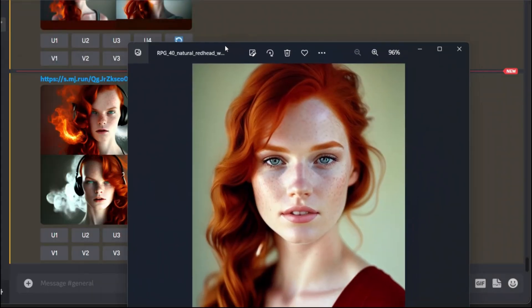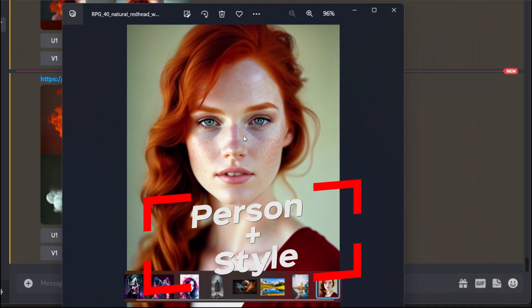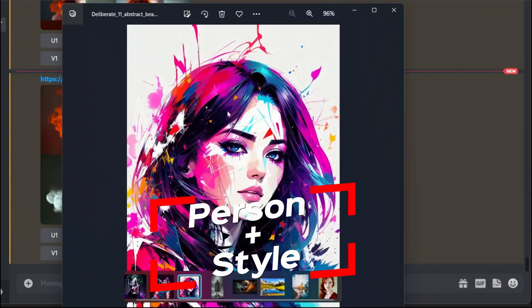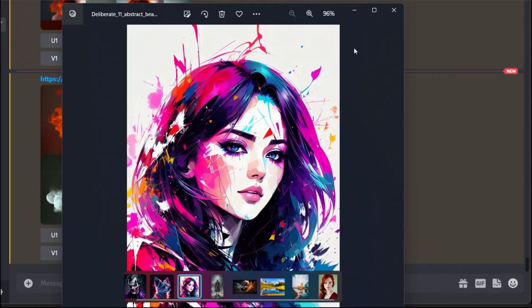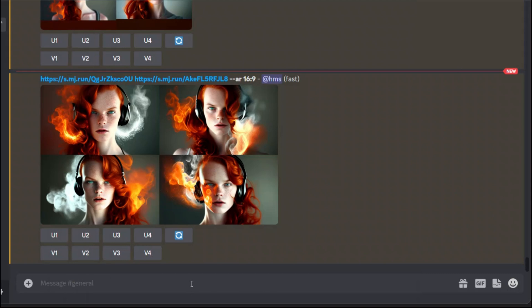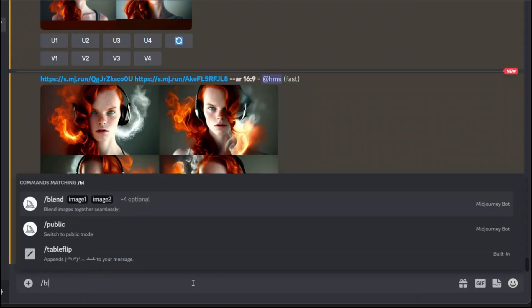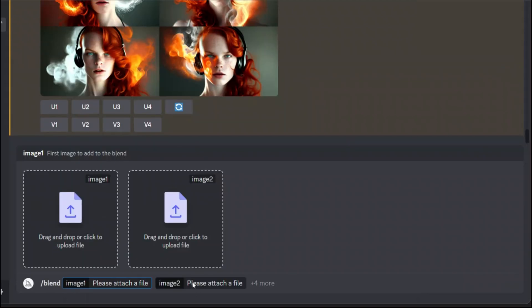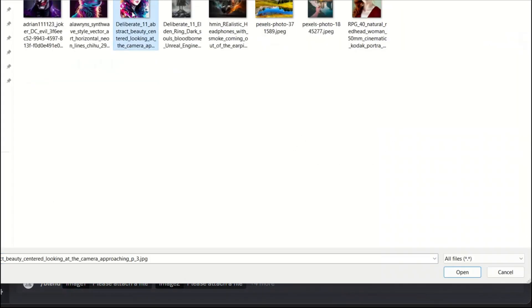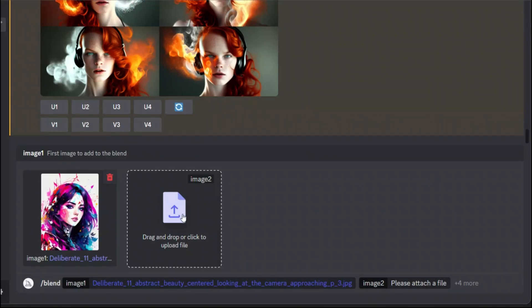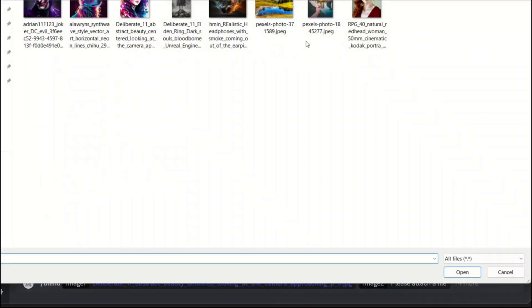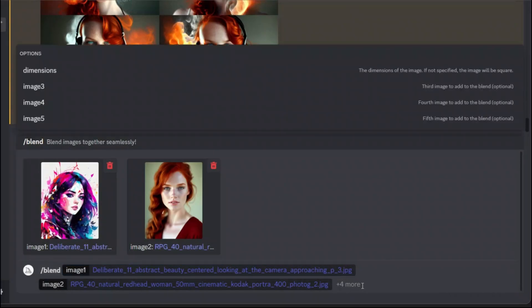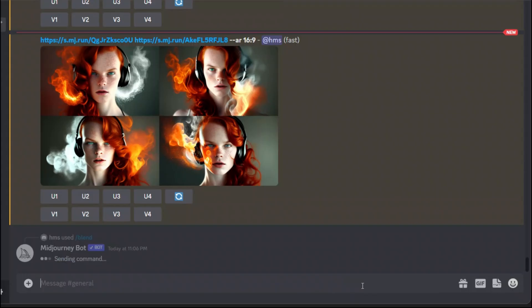Now let's see what happens if we try to blend this image with a certain style like this. I'm going to type in slash blend. After this we're going to look at how we can combine multiple images. Let me first select the style image and then the image of the female. Let's run this.